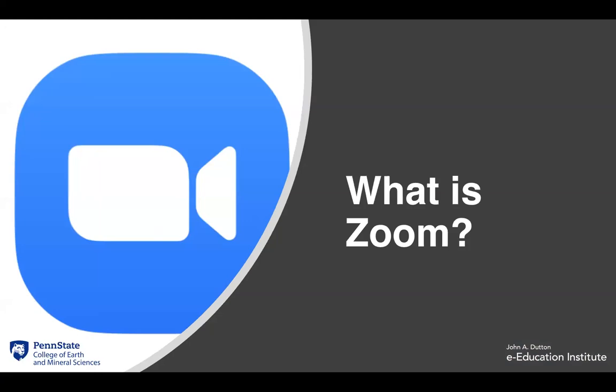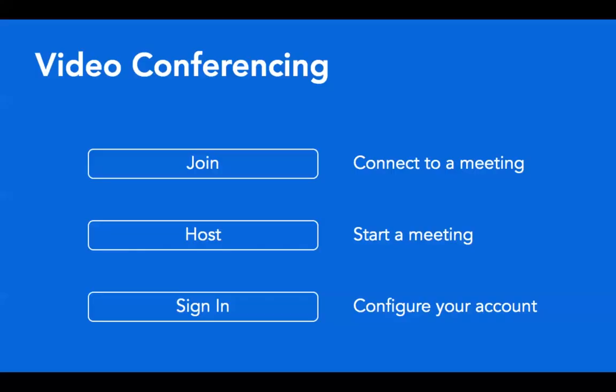So what is Zoom? Zoom is an online video conferencing tool with video, audio, and screen sharing for both the host and the participants. This tool aids in collaboration and is very user friendly, so not much expertise is needed.